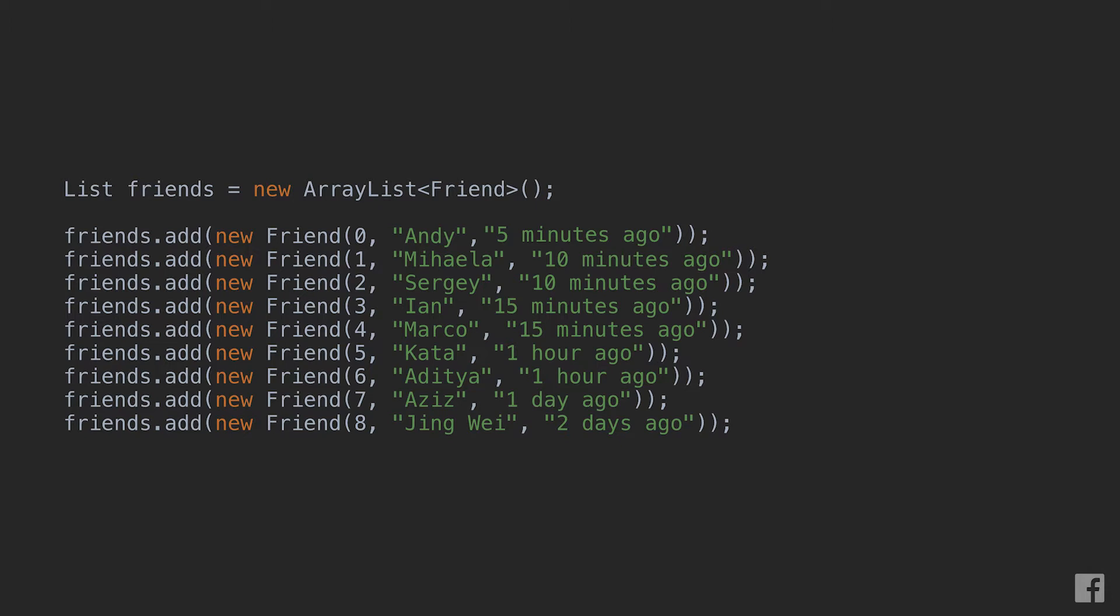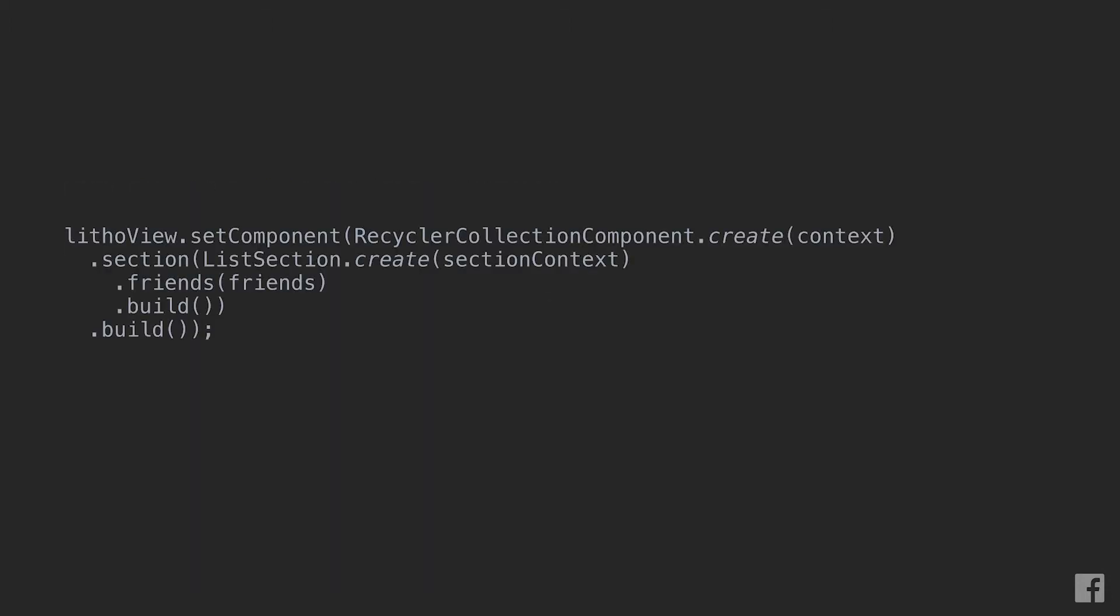Once we have defined both the sections that we want to render and the list of models, we can just use a RecyclerCollection component to display our section in a little view. RecyclerCollection component is basically the glue between UI components and sections. This is pretty much everything we need to display a list with Leto and sections.